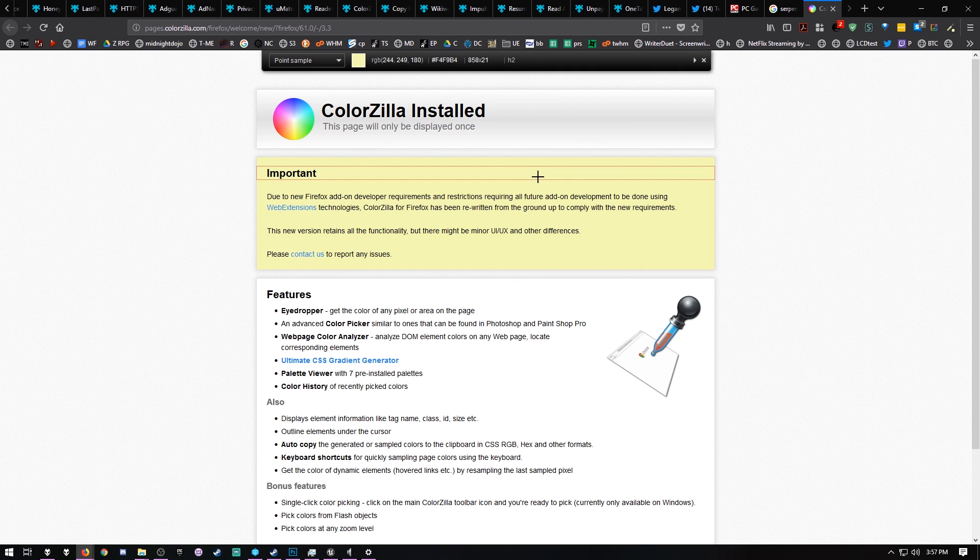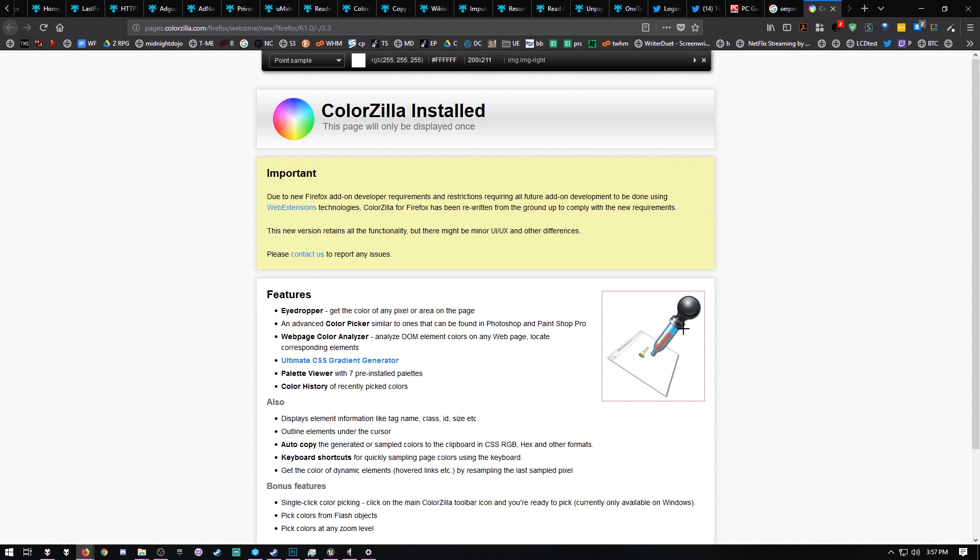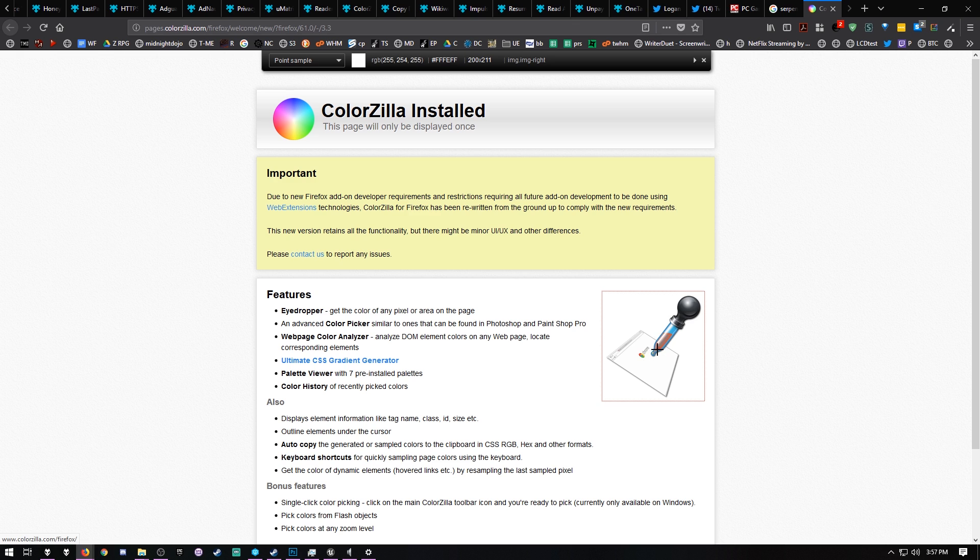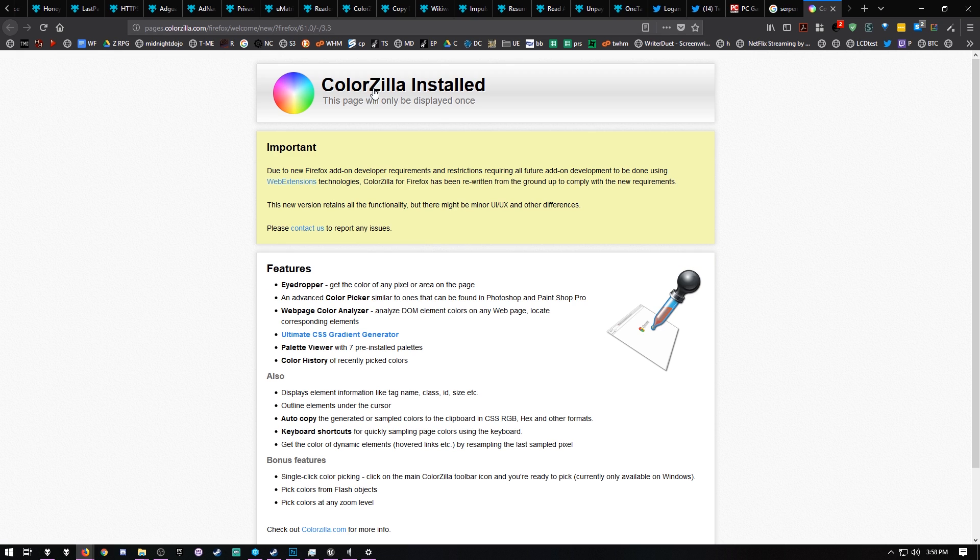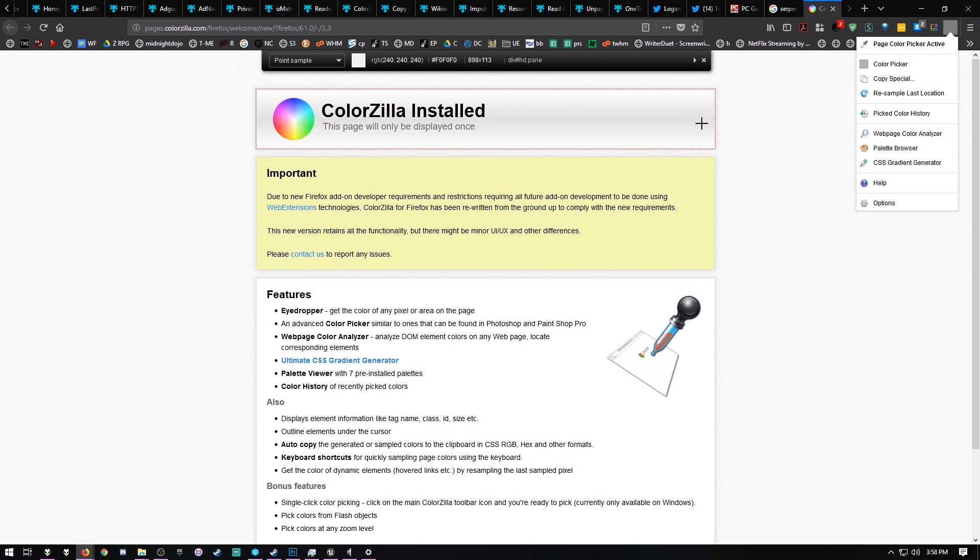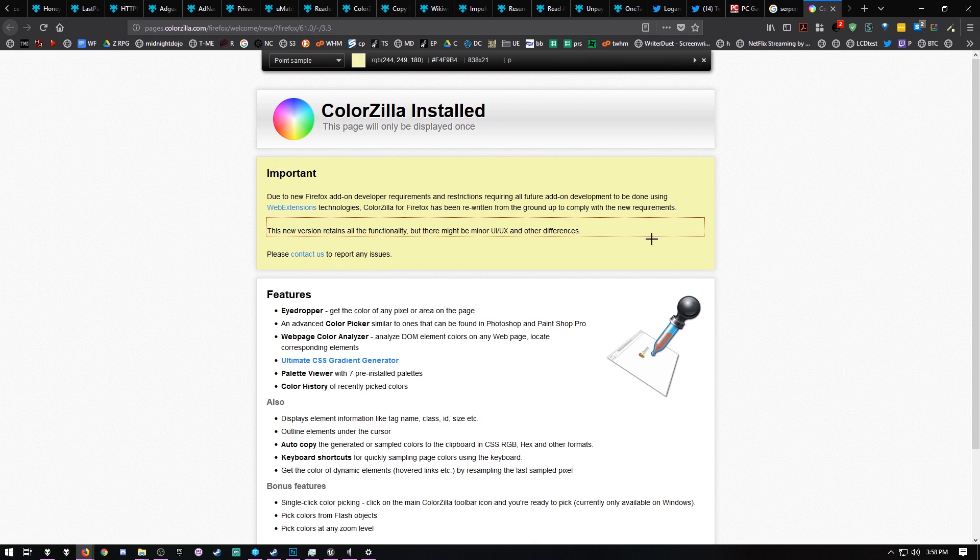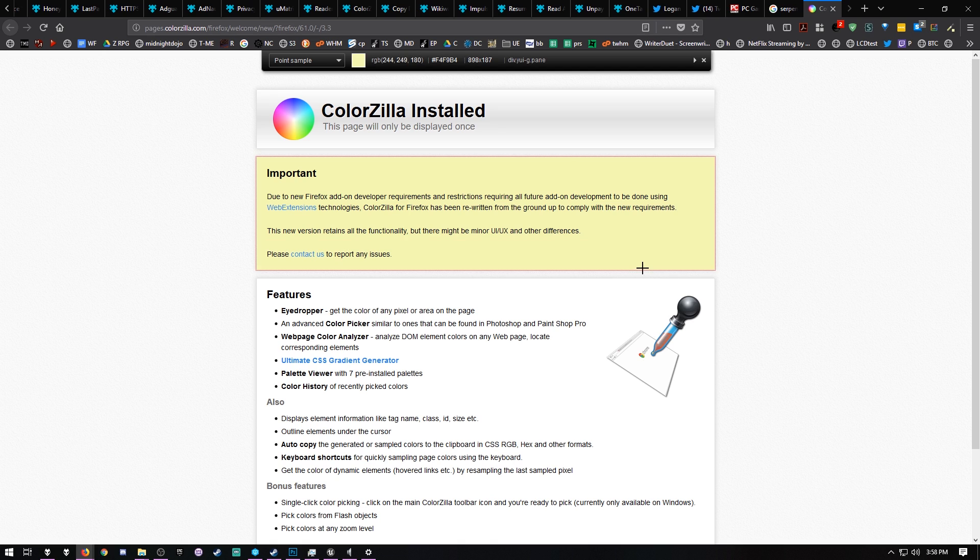Colorzilla will essentially allow you to click anywhere on a page and pick a color. If you're like, oh I like that color, right up here on the top you can see color copied. As you're hovering over stuff, it's showing you all the details, the RGB, the hex number for that color, everything.